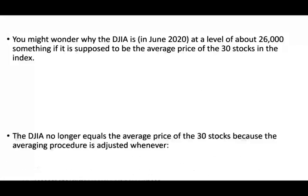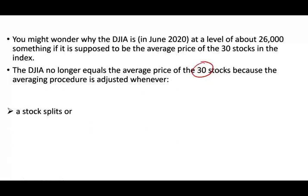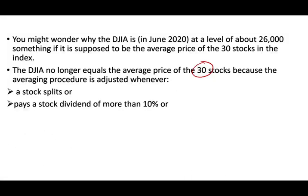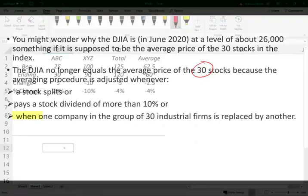You might be wondering why in June, if it's average price, why is it that much? The reason is it's no longer the average price of all 30 stocks are equal. You no longer divide by 30, the divisor changes. When does it change? It changes over the years when there's a stock split, when a company pays a 10% or more in stock dividend, or when one company leaves the Dow and is replaced by another company. That happens on a regular basis because those 30 companies in the Dow have to represent the economy. When a company becomes irrelevant to the economy, we have to remove it and replace it by a company that reflects what's going on in the economy.